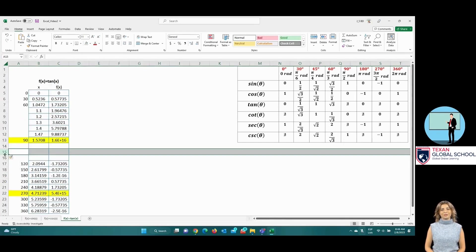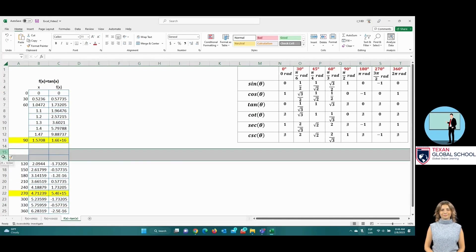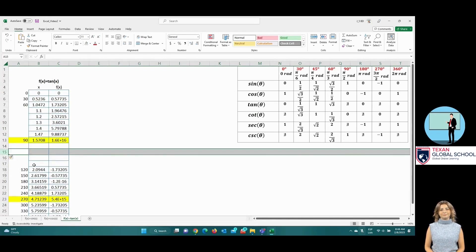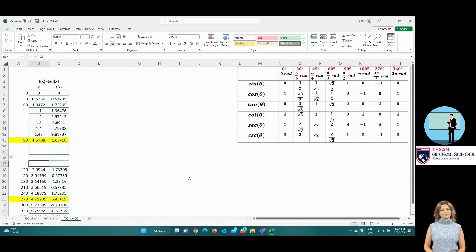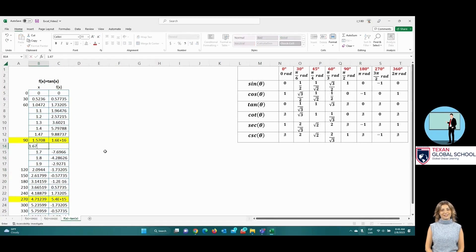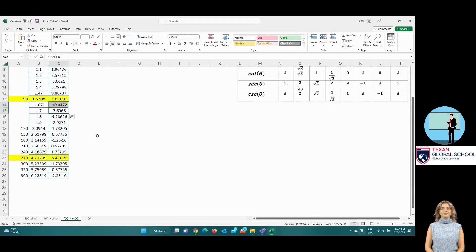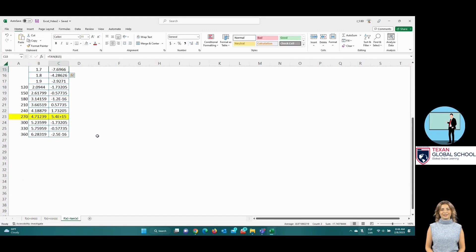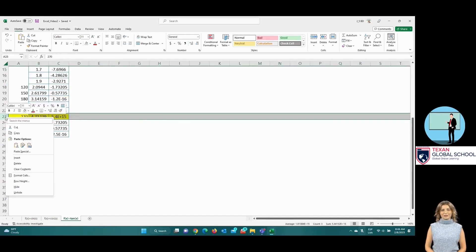Perform the process by approaching pi-halves from the right. We propose 1.9, 1.8, 1.7, and 1.67. The ordinate tends to negative infinity as it approaches the discontinuity.